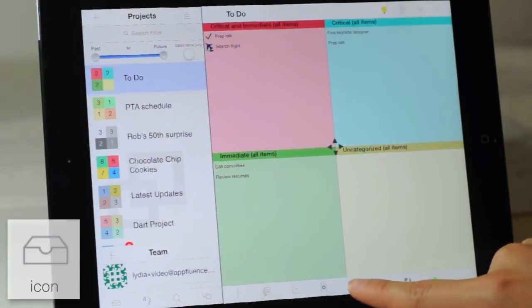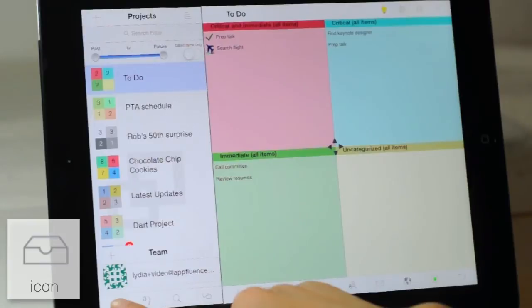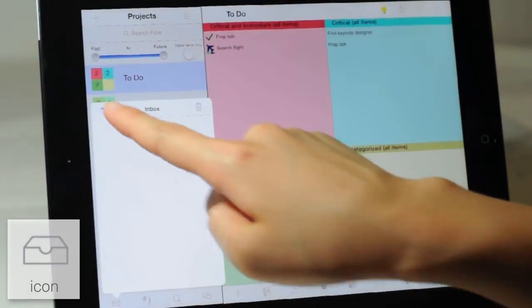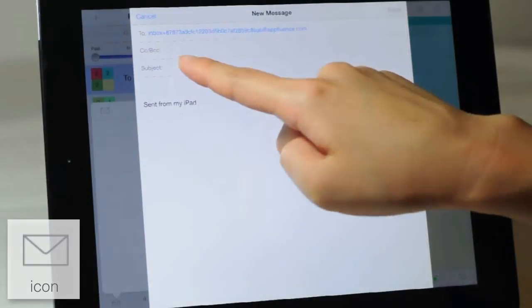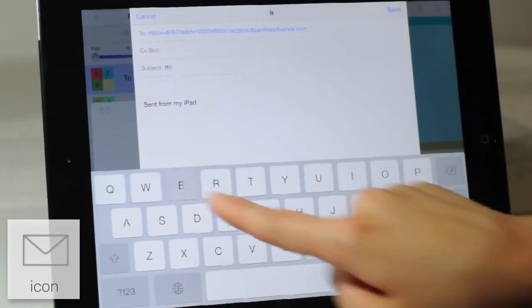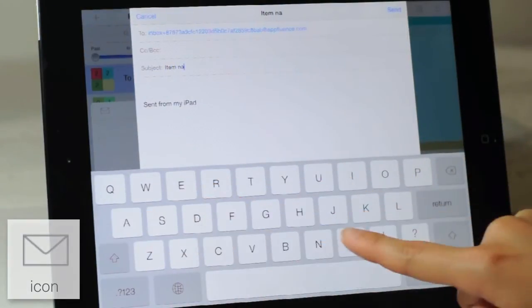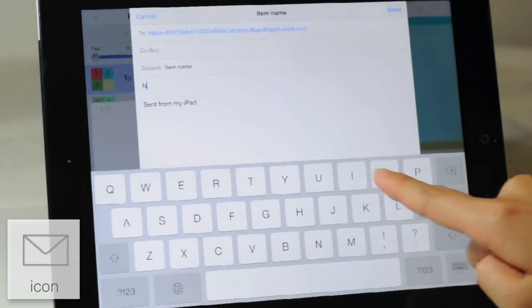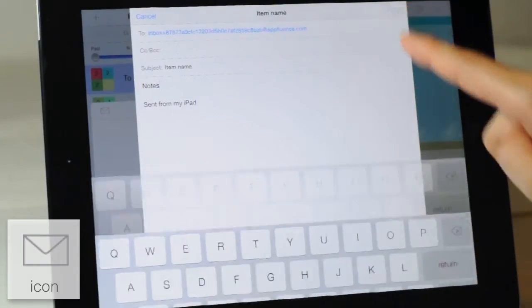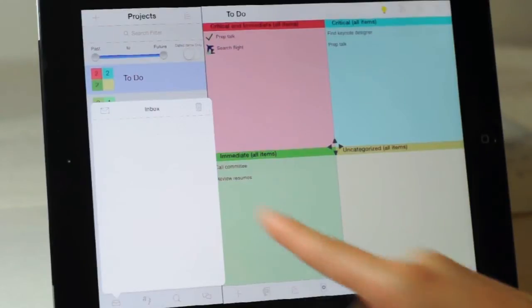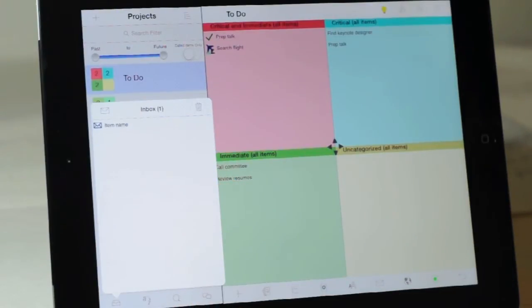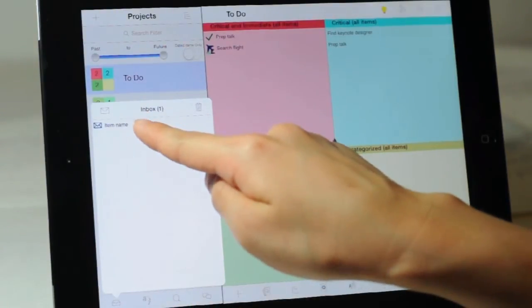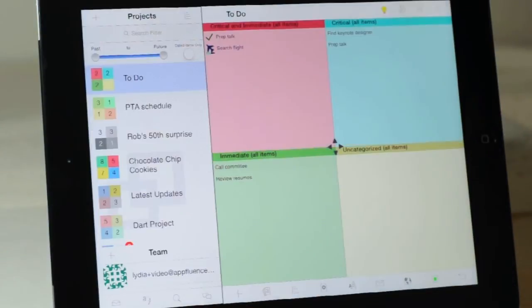To quickly add items on the go from your phone or your computer, click the inbox icon on the lower left hand side. Select the email and send. Your subject line will become the item name and your body will become the notes. Save the email address to add quick notes from any email client. Pull down in the box to refresh and then select the item and double tap in the desired quadrant to drop the item.